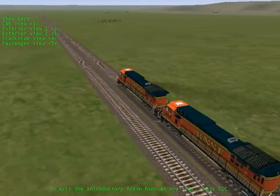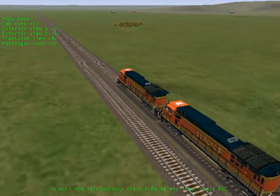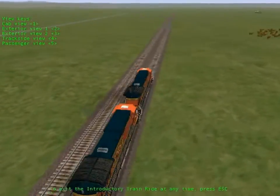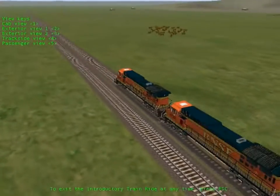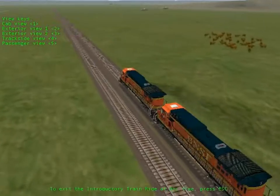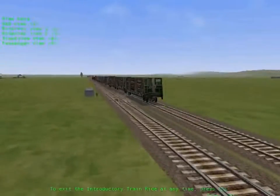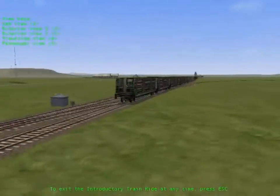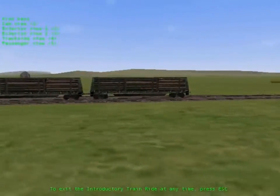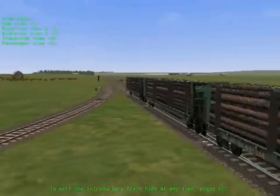Let's get started. After you exit this train ride, on the home screen, click Tutorials to learn the basics. Or, if you're ready for a challenge, click Drive a Train to choose your route, locomotive, and activity, and start driving. You'll find more information about getting started in the Microsoft Train Simulator Engineer's Handbook.